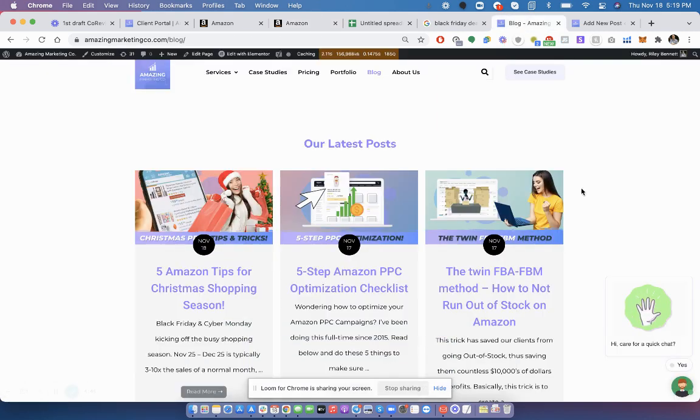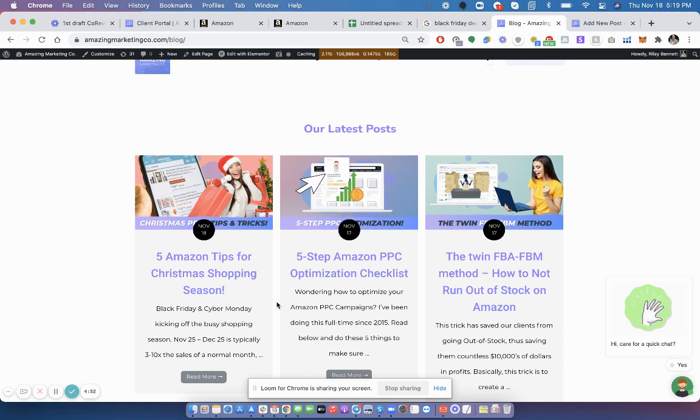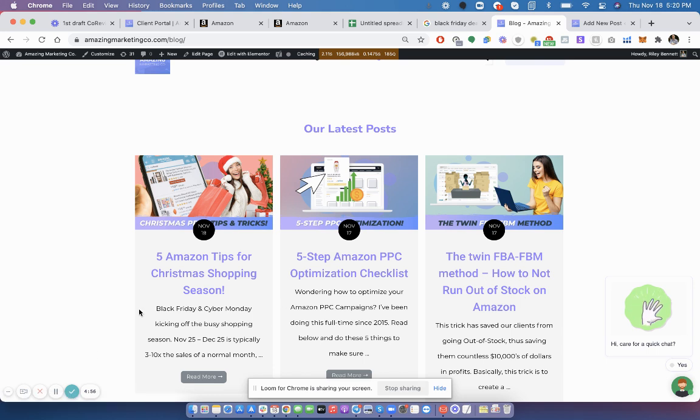All right. Make sure to check out my blog to learn more, including five tips that you should be doing leading up to holiday season, including the FBA-FBM method, how to not run out of stock. Let me know if you have any questions.